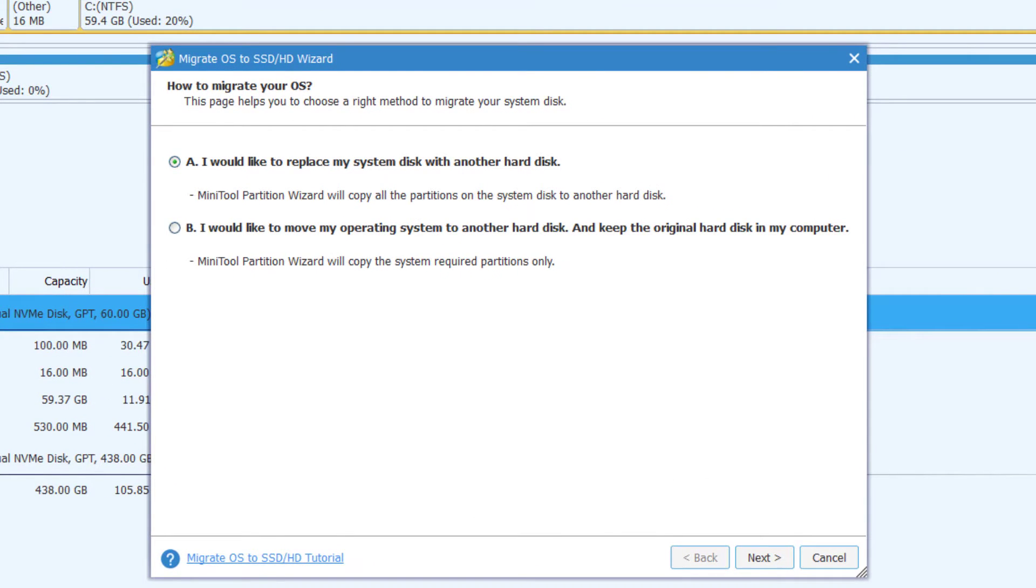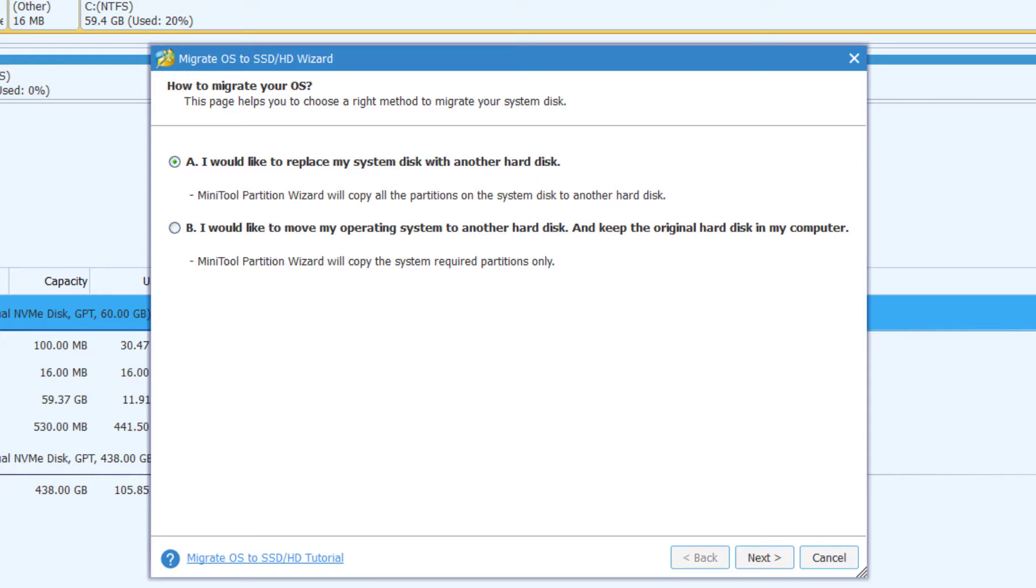The first option will migrate your entire system as well as your drive partitions from your old drive to your new drive, while the second option will only migrate the partition with your operating system to your new drive. Please note that both option A and B will still keep the original information available on the system disk after migration is completed. This means that you can still access all your information from the old drive at any time you connect it to any computer.